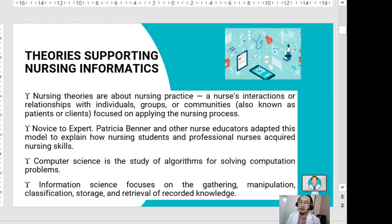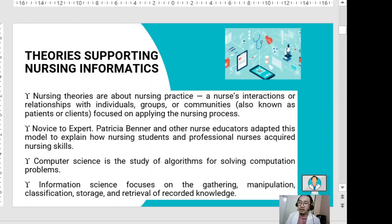Cognitive science is the study of the mind — the intellect and intelligence of a person or nurse — examining mental activities and processes. Systems theory relates to the properties of a system as a whole, focusing on the organization and interdependence of relationships within a system, meaning the interdependence of parts functioning as a whole.